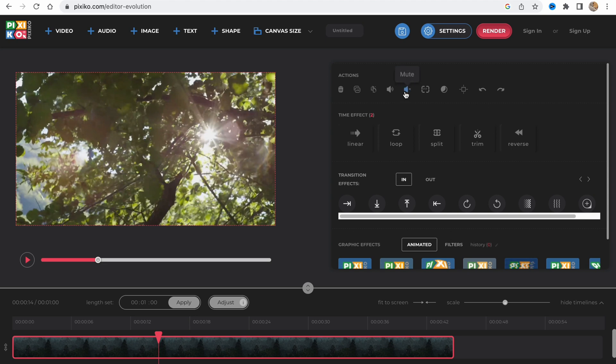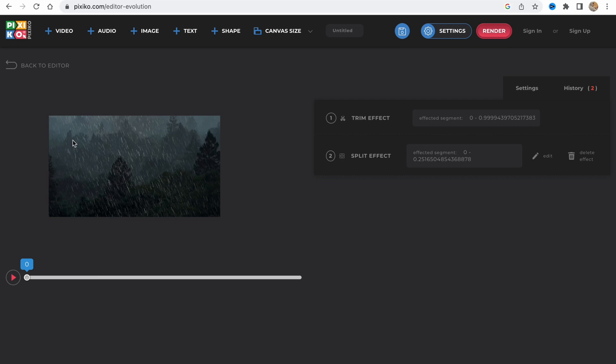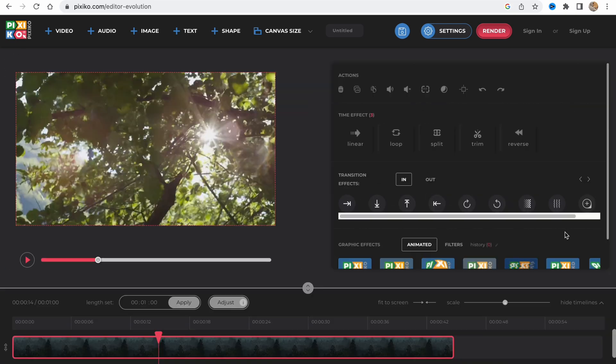We can also work with audio - we can mute the audio or change the volume. We can change it right here. We can also reverse our video if necessary.